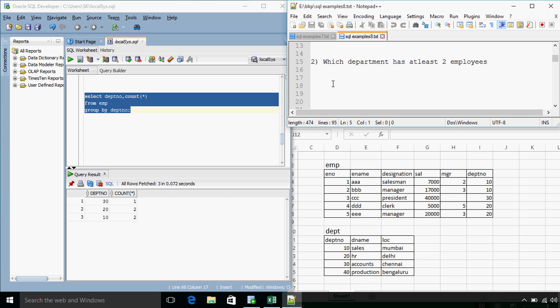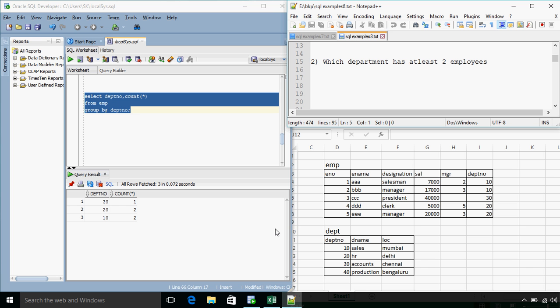Which department has at least two employees? Now this time we want to display only department number 10 and 20. Because the question says we have to filter out those departments which are not having two employees minimum. So the department number 30 which has only one employee will be removed from result.